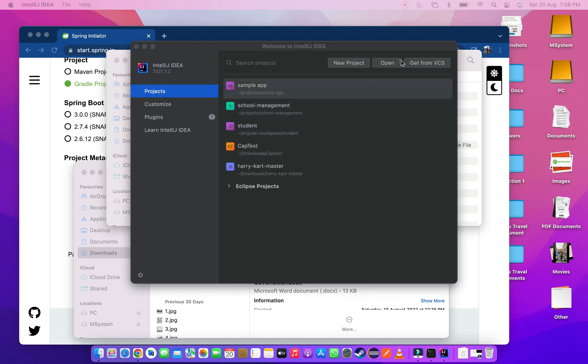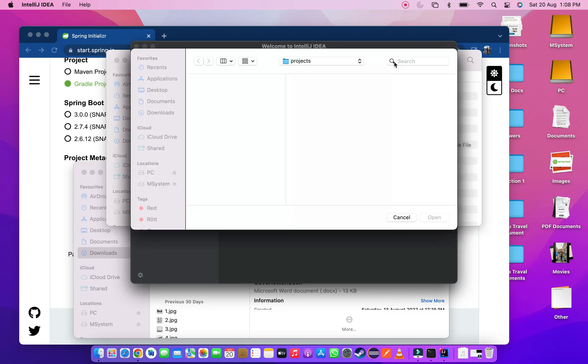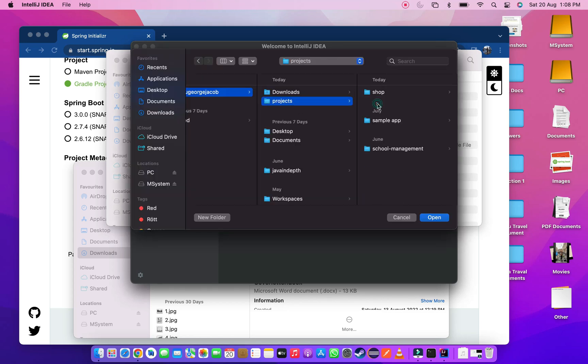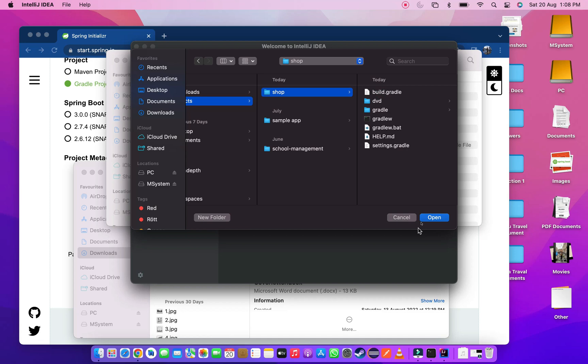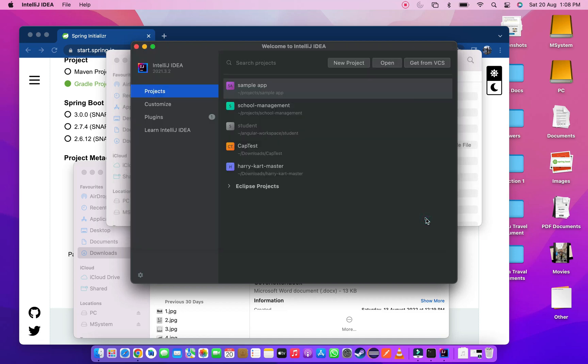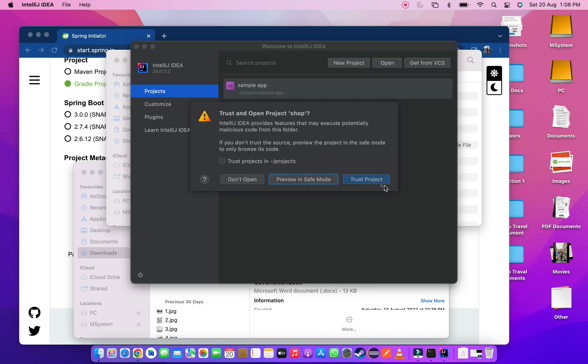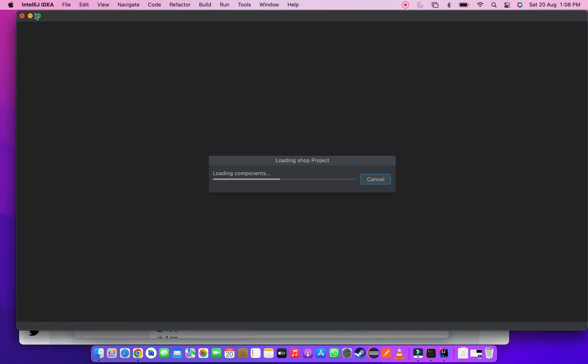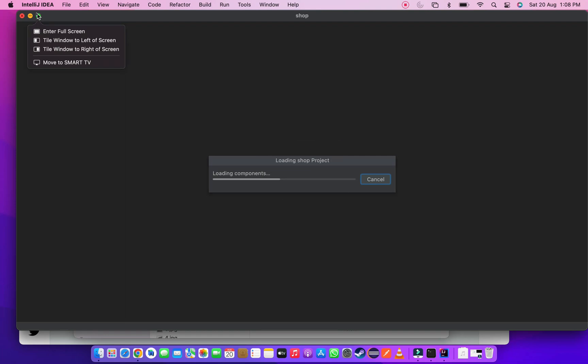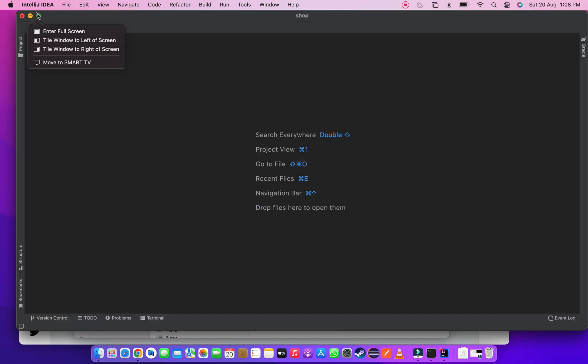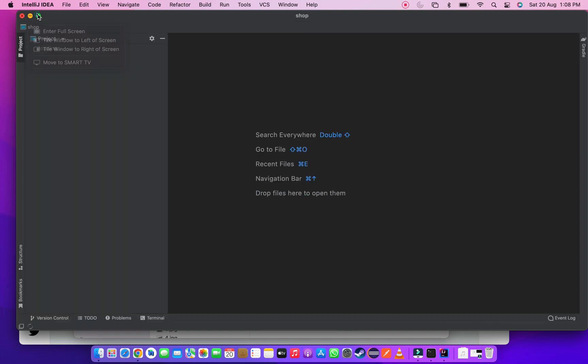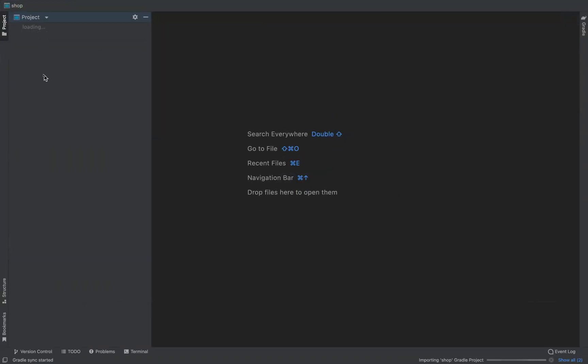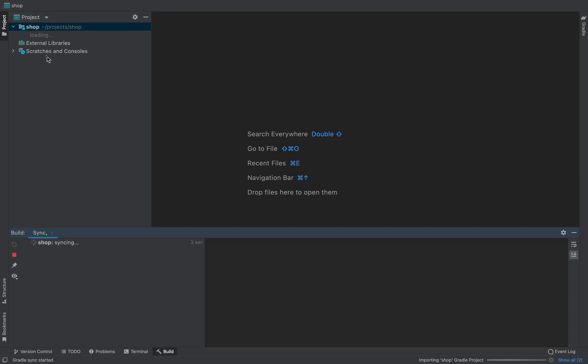Click on open button. Select the project we created. Then click open. And click on trust project button. Then waiting for the project to open.